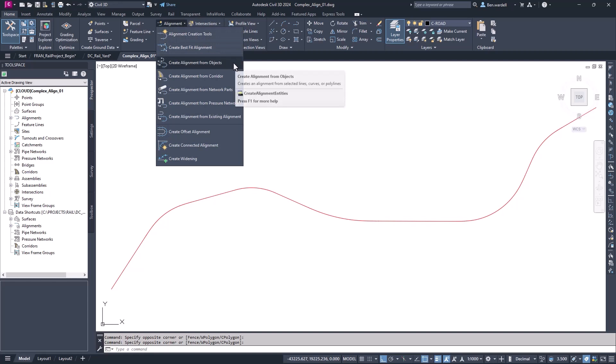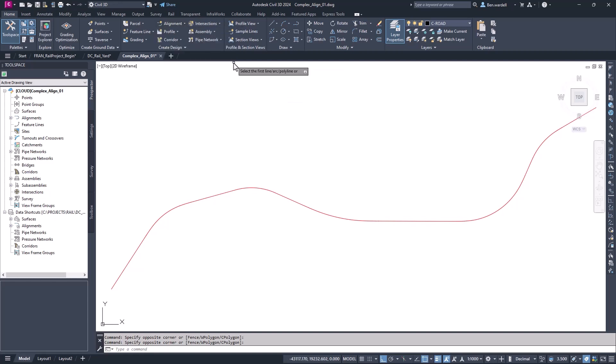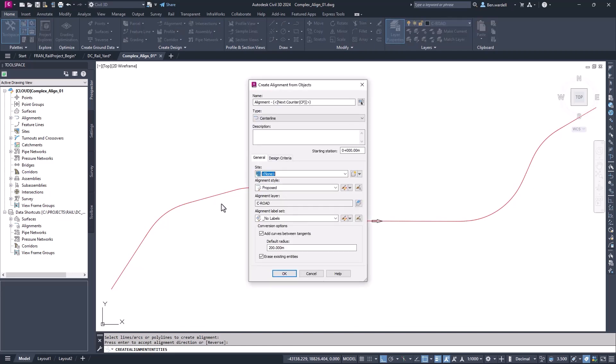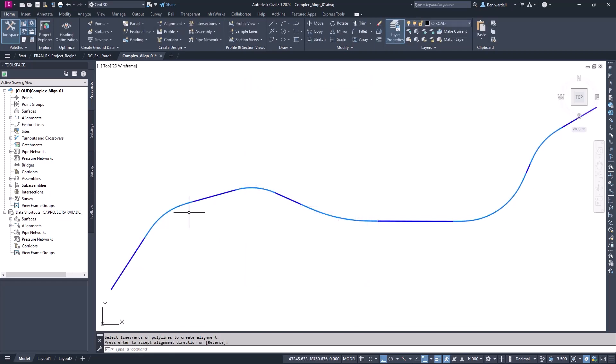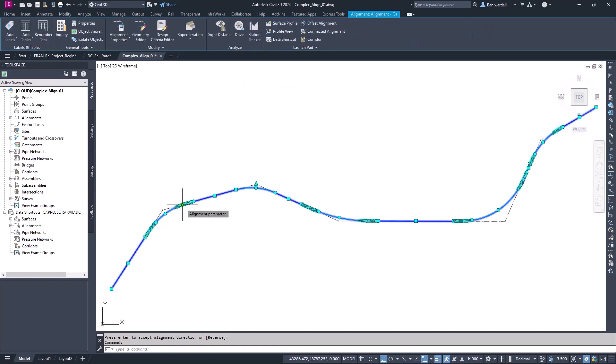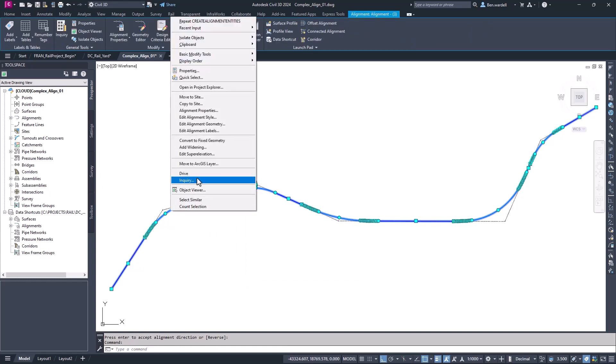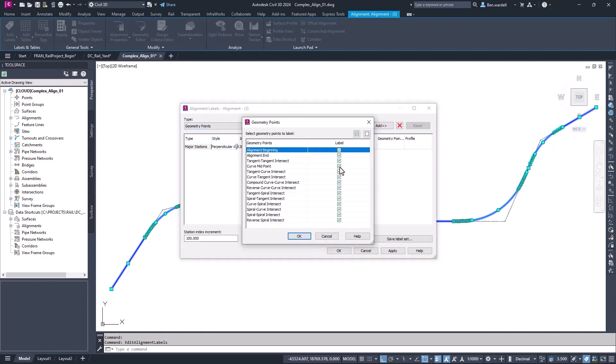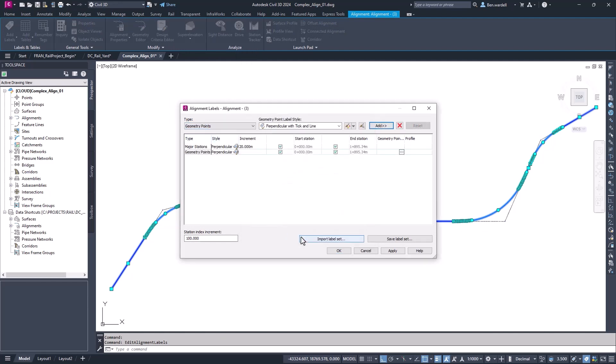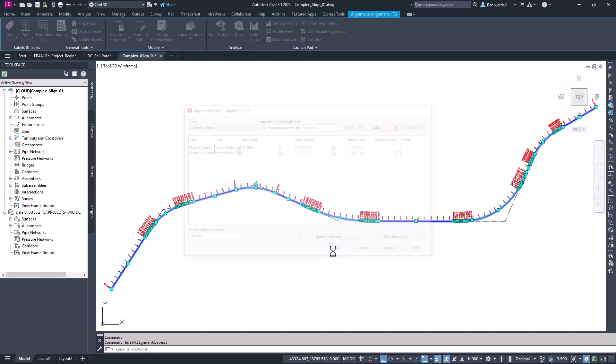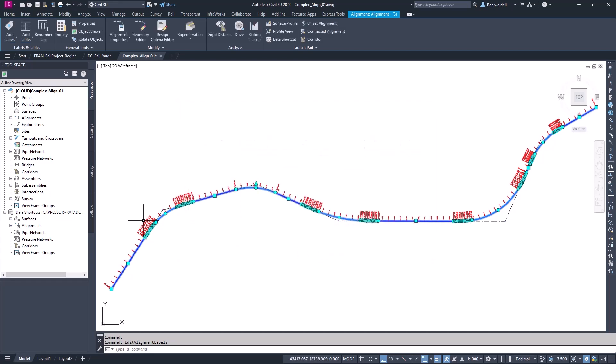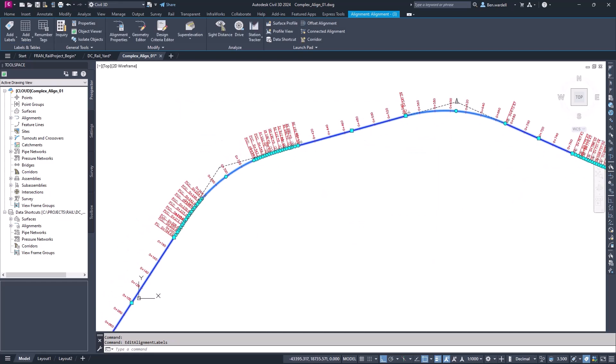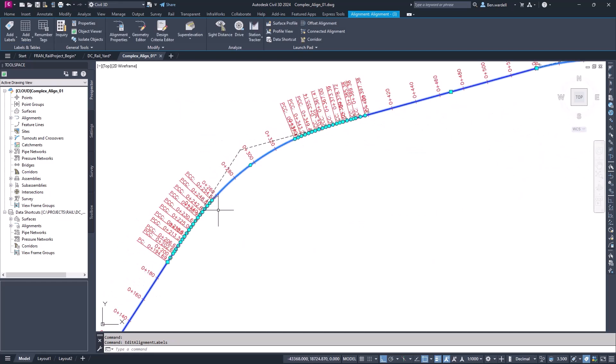We'll pick the alignment from objects, define the direction of our stationing, then input some alignment parameters. If, when we create the alignment, we don't see any labels, we can add those by picking the alignment and choosing Edit Alignment Labels with the right-click menu. Here we can add cardinal points, stationing, or other labels that we might need. Once those display, we can see we have a number of curves representing the spiral.